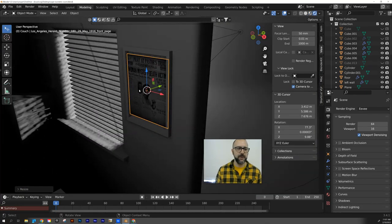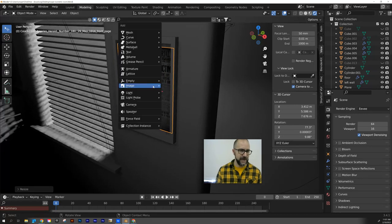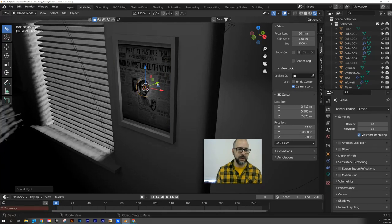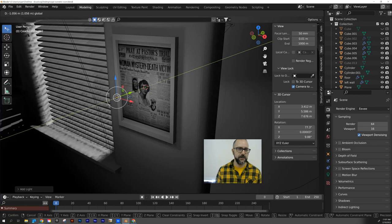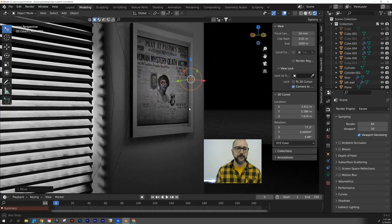I think the only thing that would help call attention to this a little bit more is I'm going to add a light. Let's put a point light, bring it out here a little bit. So it's shining some light on my photo frame and I'm all done.